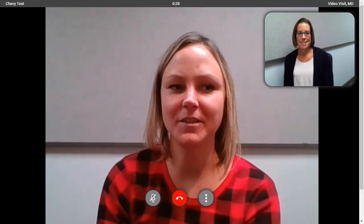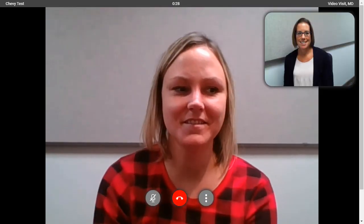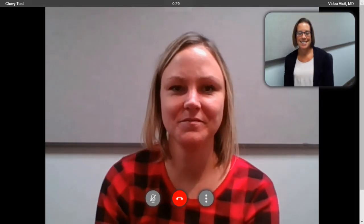Once the patient has joined the visit, you will see a stopwatch at the top of the browser. This times the visit so the provider and patient can see how long the visit has been going on.